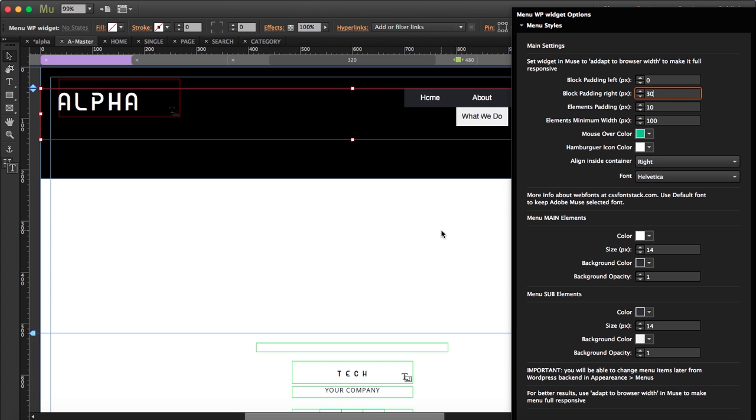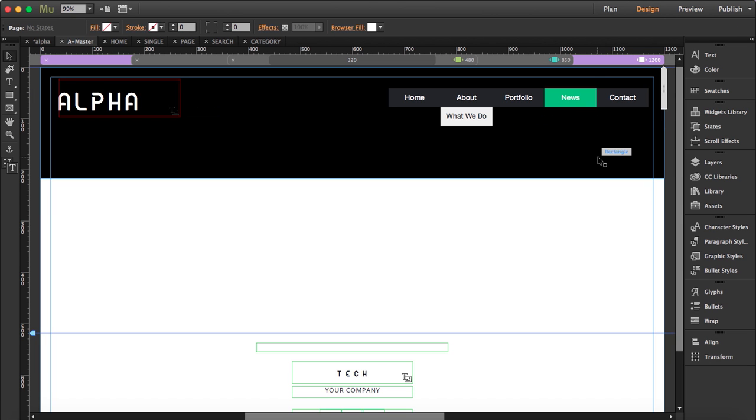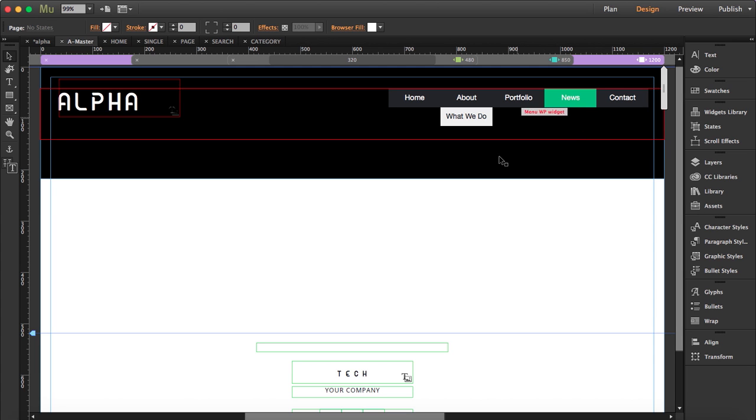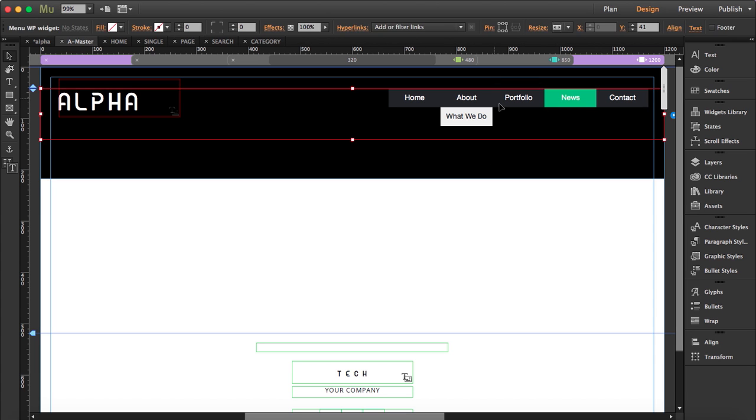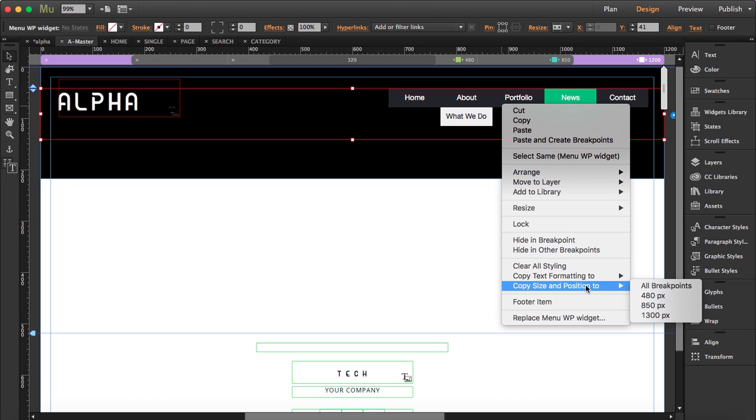You can see here how you can move this as you want. So what we're going to do here is I'm going to copy size and positions to all breakpoints.